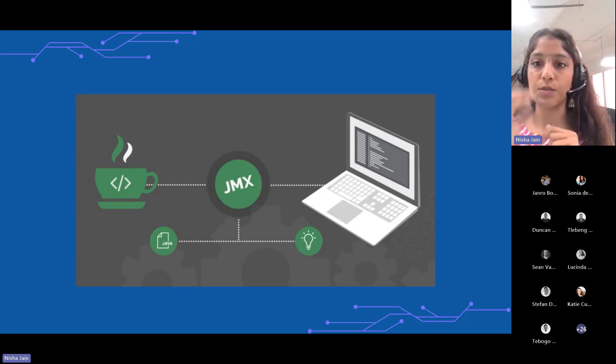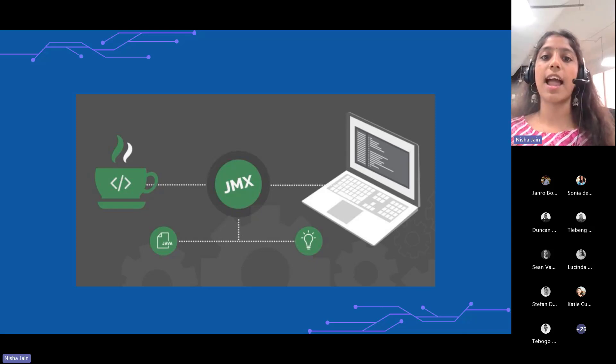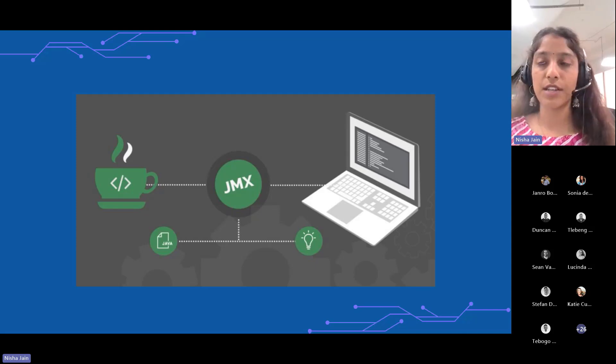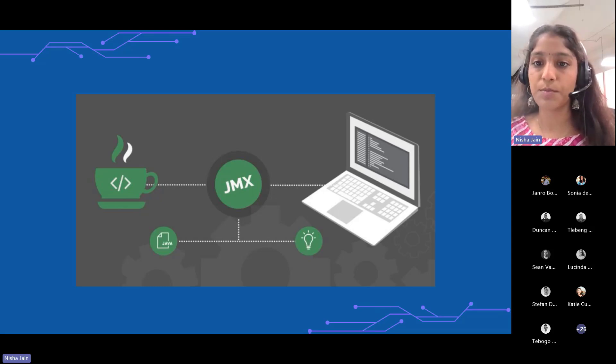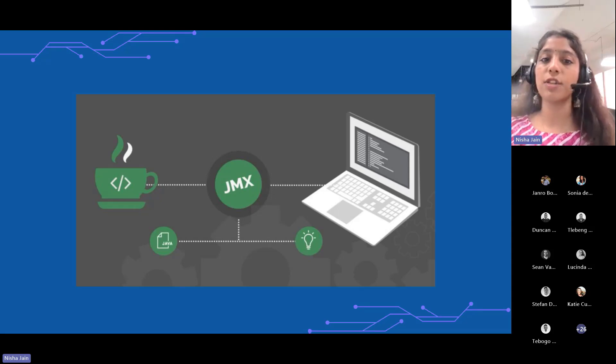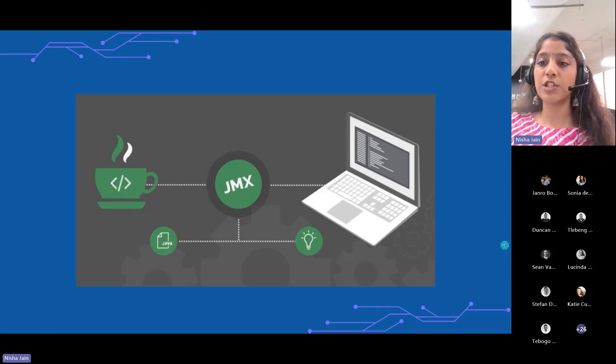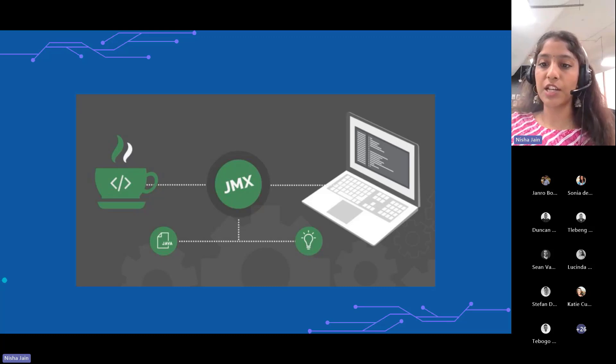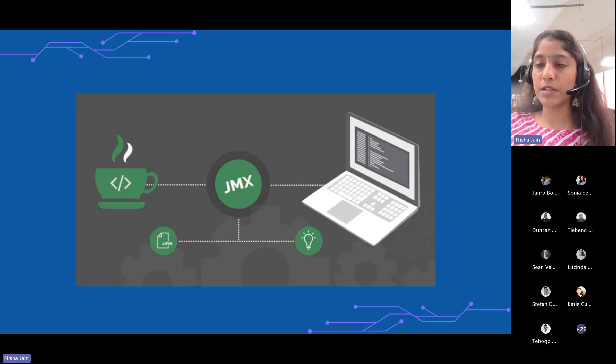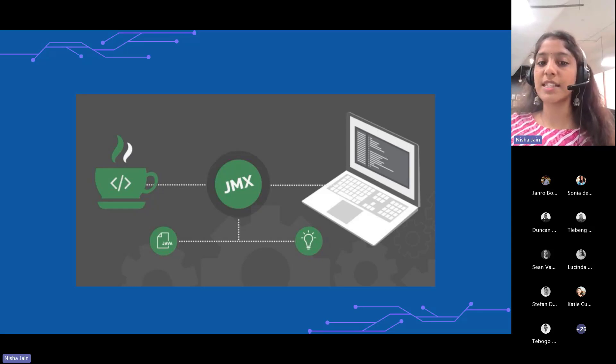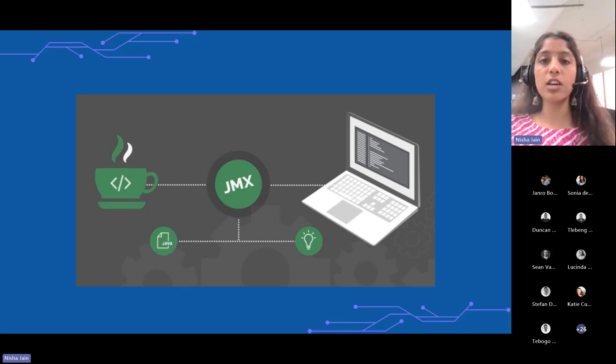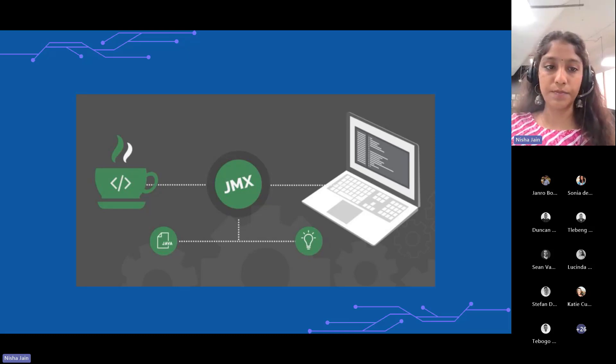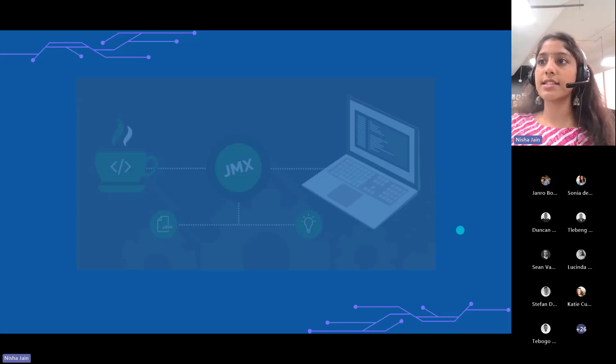JMX is a Java technology that provides a standard way to manage and monitor resources such as applications, devices, and service-driven networks. It allows developers to build management interfaces for Java applications, offering a comprehensive framework for managing and monitoring Java applications at runtime. It also provides an easily configurable, scalable, reliable, and more or less friendly infrastructure for managing Java applications either locally or remotely.